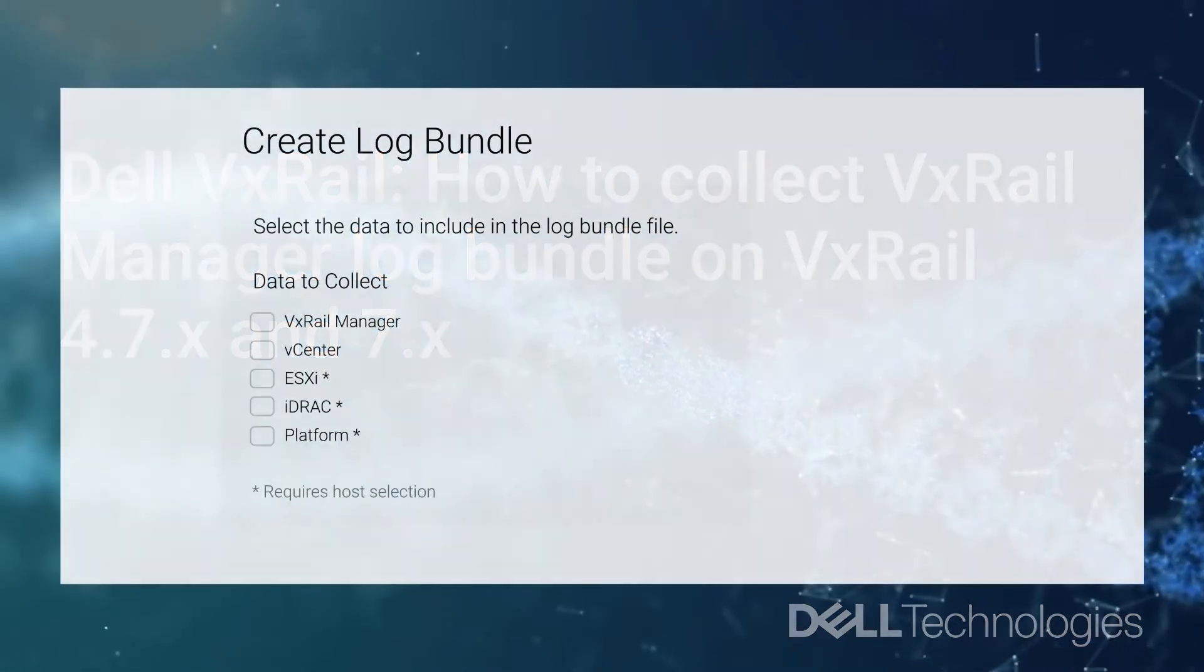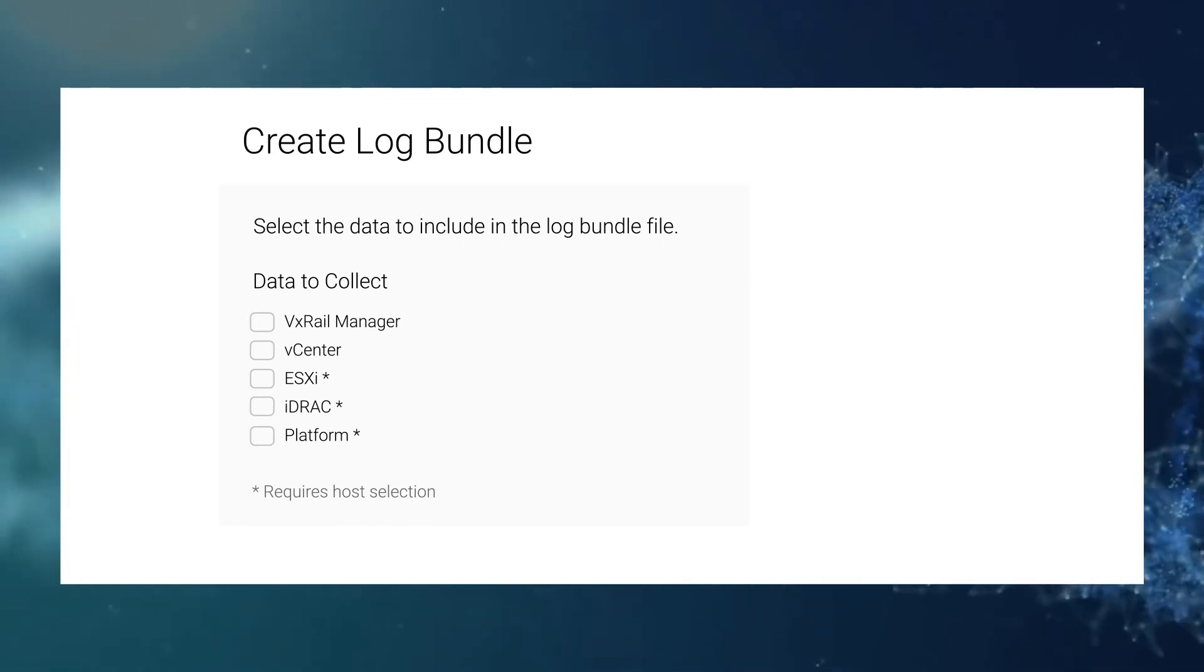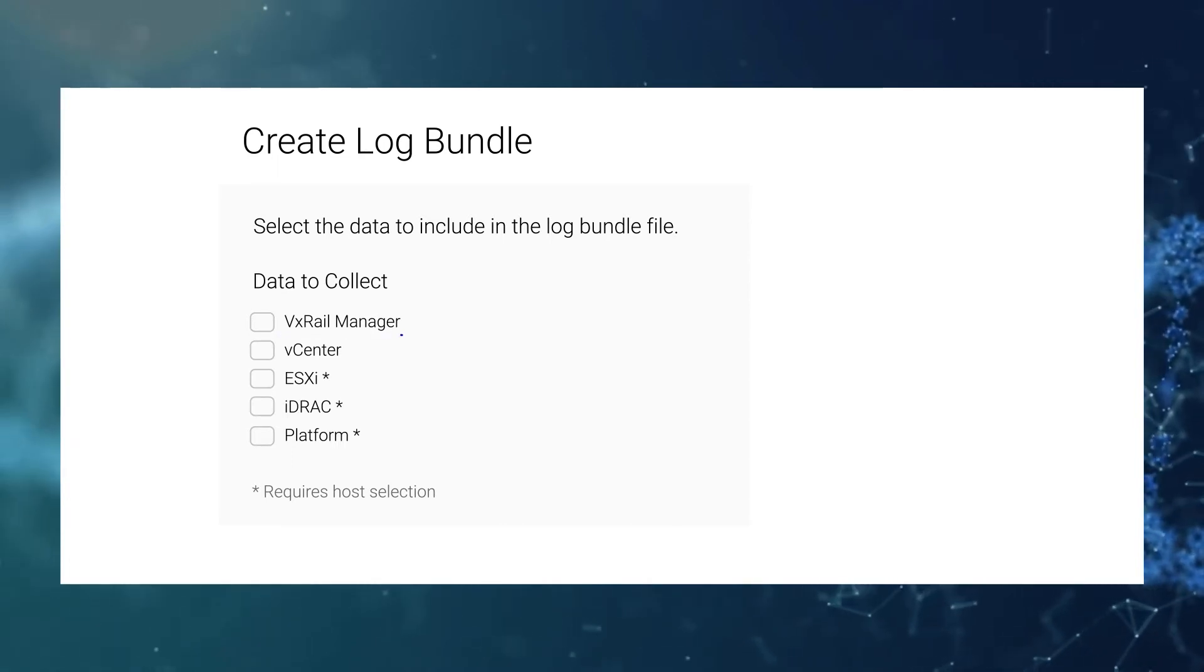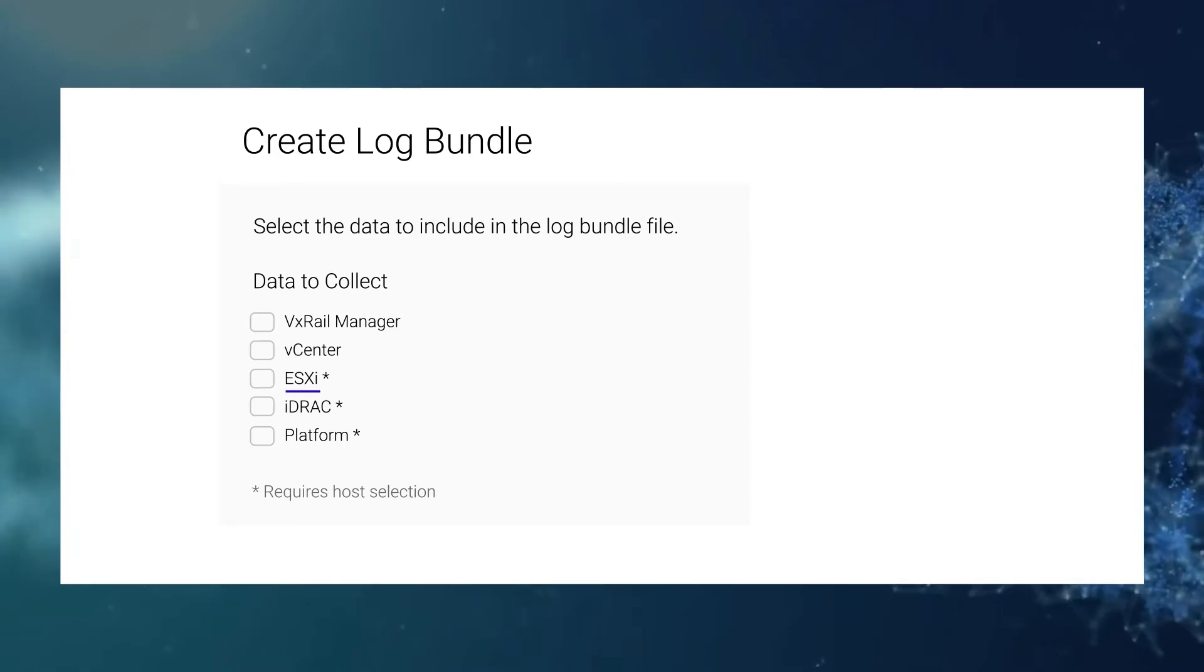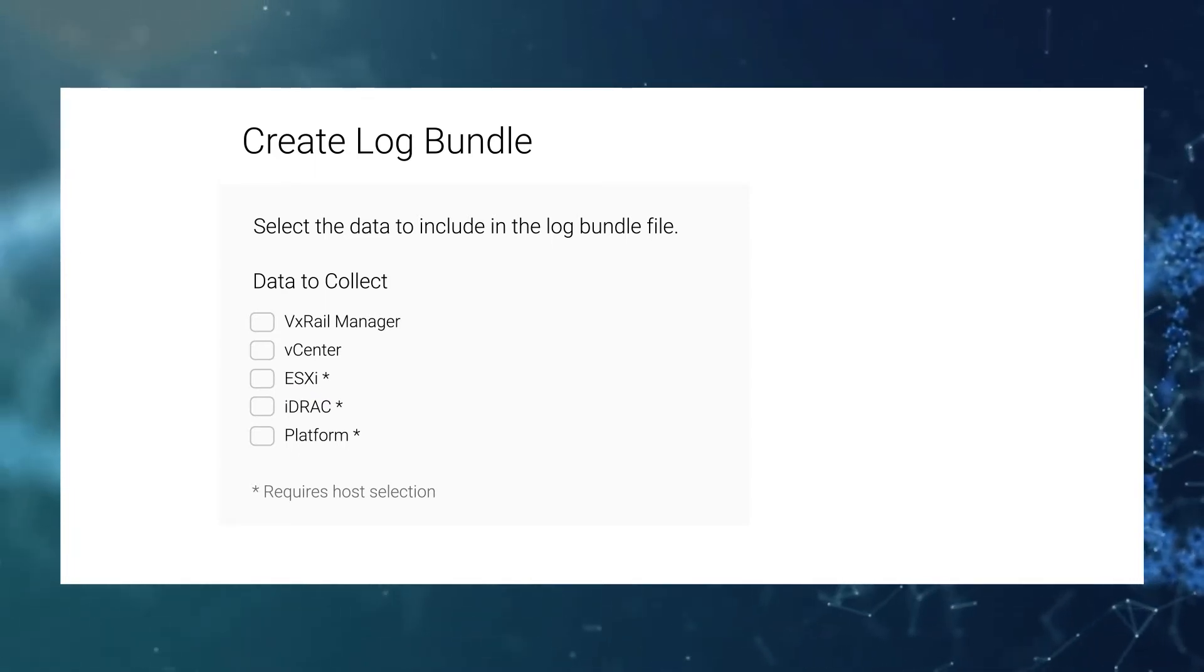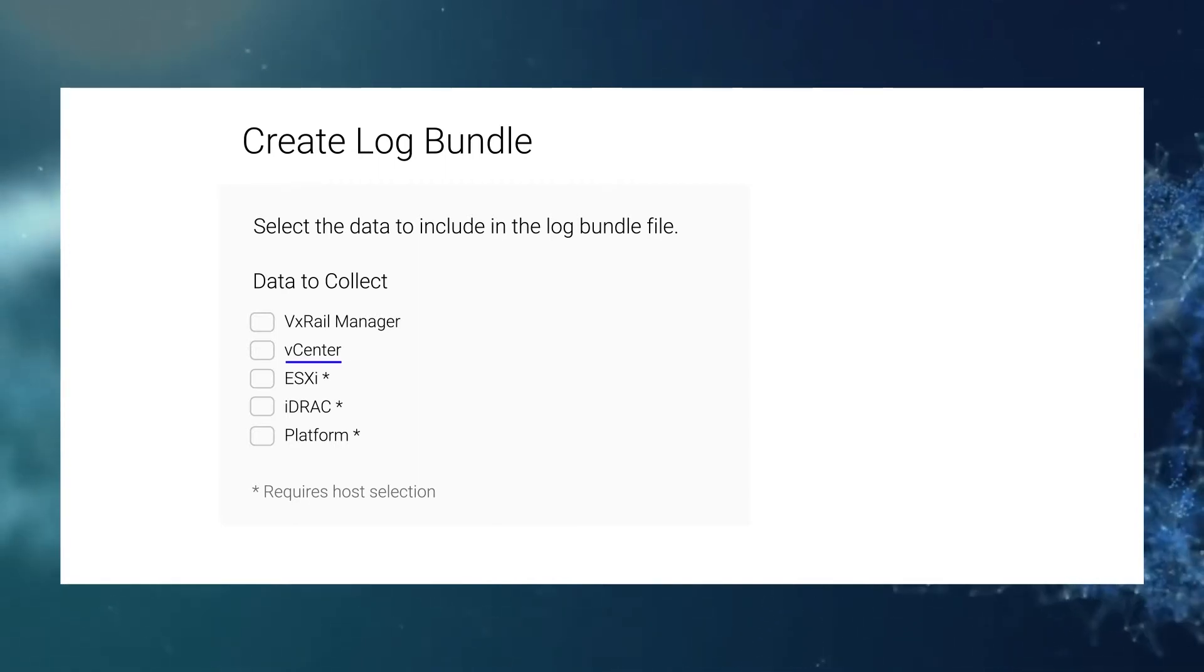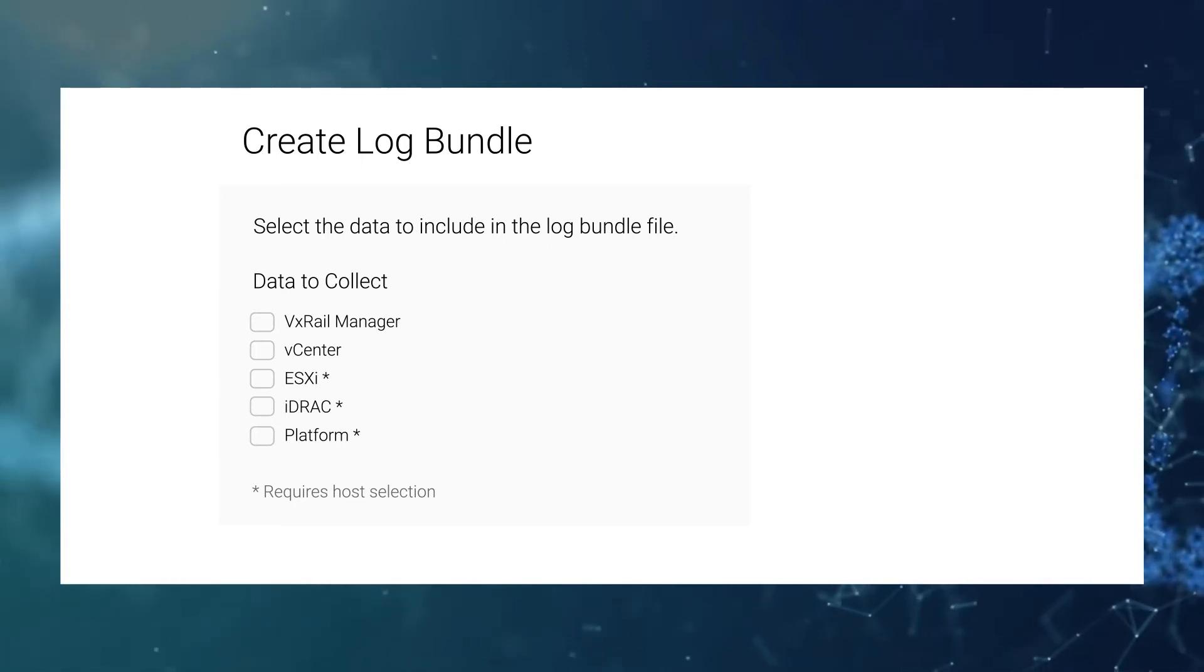These are the important log files which we can gather from VxRail Manager. As you can see here, we have VxRail Log Bundle which contains VxRail Mystic and LogMod Logs. We have ESXi Log Bundle which is a standard ESXi Log Bundle for ESXi Host Troubleshooting. And we also have vCenter Log Bundle which is a standard vCenter support log bundle for vCenter server.